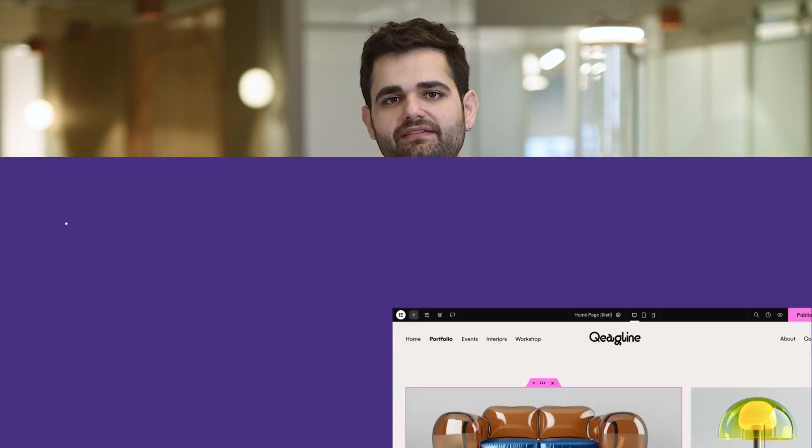Hi, I'm Roy from Elementor, and today I'm excited to walk you through our latest version, Elementor 3.27. We've got a lot of great new features to cover that will make your website smarter, faster and more creative. So stay tuned for this one, you won't want to miss it.